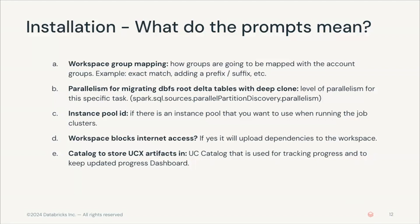Finally, it will also ask you about the catalog to store UCX artifacts. This is a new feature that allows for better tracking of the progress of your UCX migration, and that tracking information will be saved to the catalog that you define here.